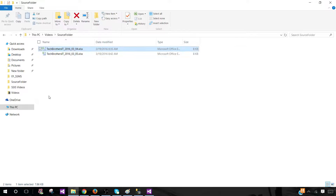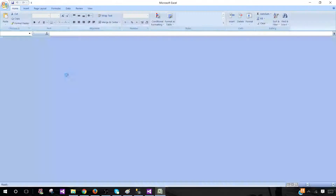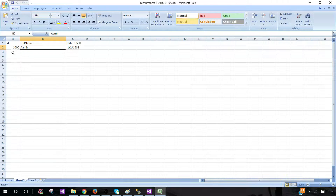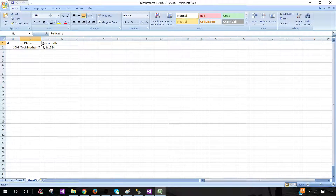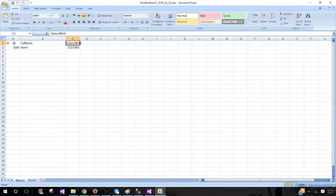Let's go ahead and open the second Excel file. Here we have ID, Full Name, and Date of Birth. So these columns are different from Excel file one. These two sheets have the same column structure. Now let's close this one.